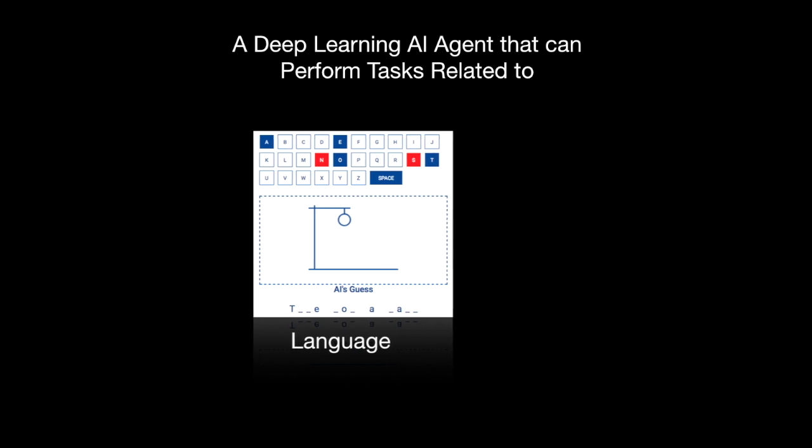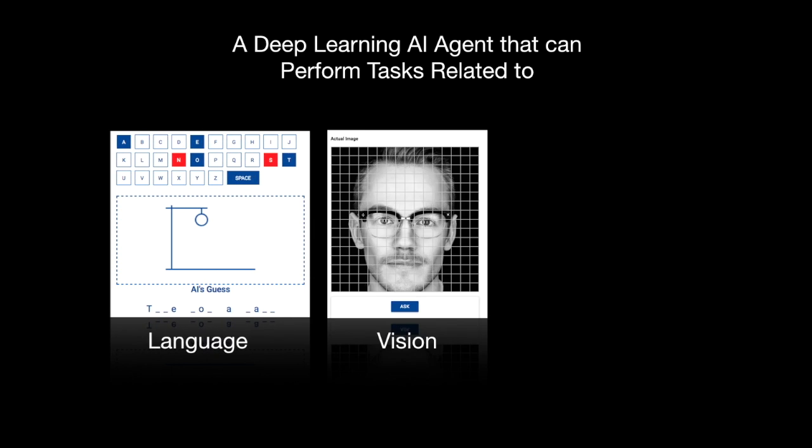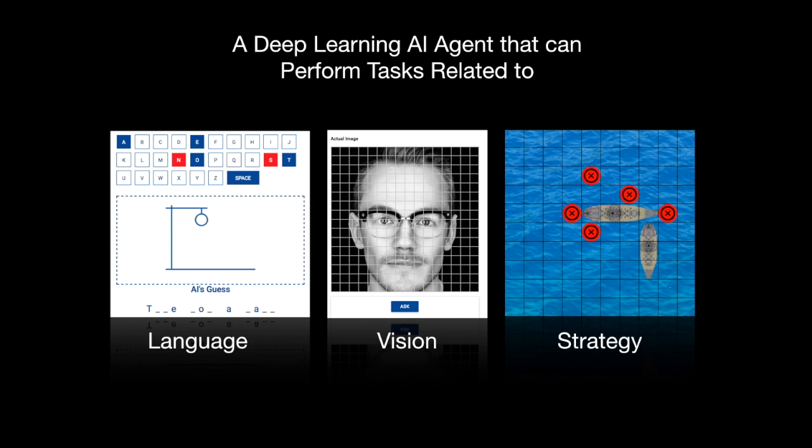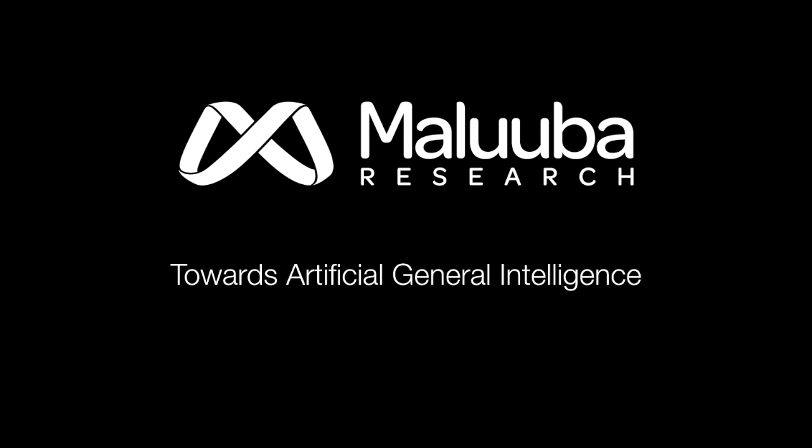Maluuba has developed an AI agent that seeks key information in order to succeed in tasks related to language, vision, and strategy. This will help us build towards artificial general intelligence.